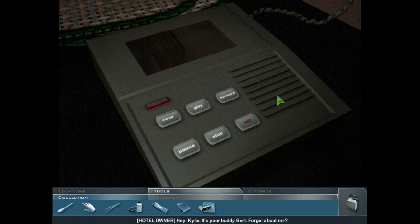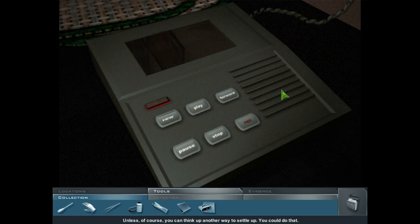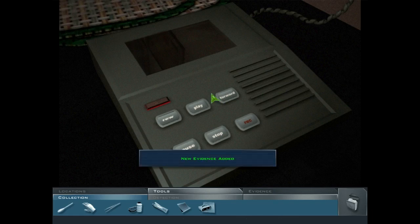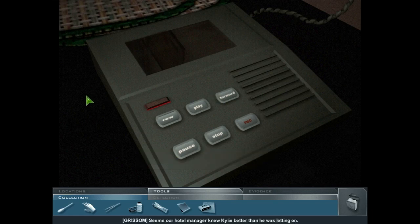Hey Kylie, it's your buddy Bert. Forget about me? Well, you ain't slipped my mind — not when you owe me three bills for that TV you trashed. Well, of course, you could think up another way to settle up. Seems our hotel manager knew Kylie better than he was letting on. Let's bring this information to Brass.